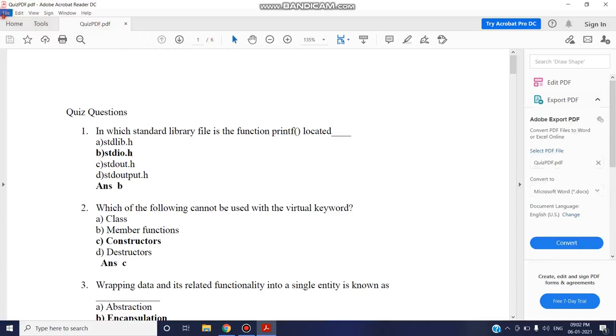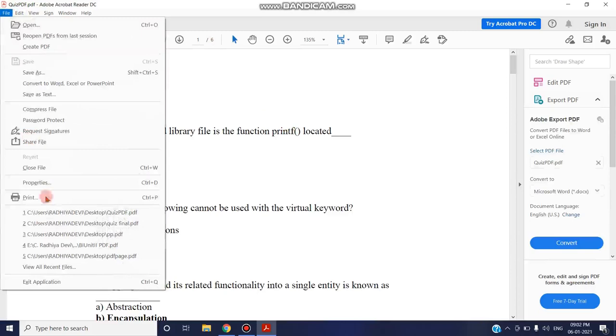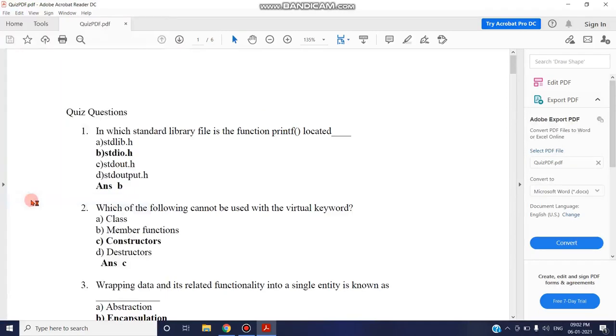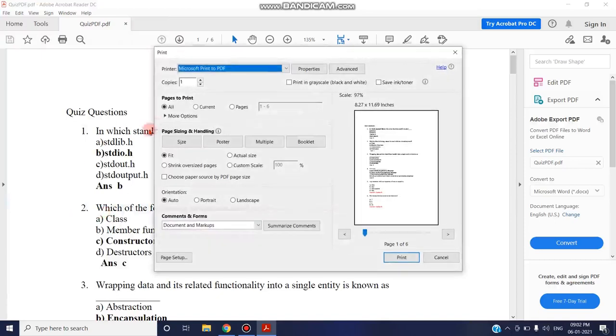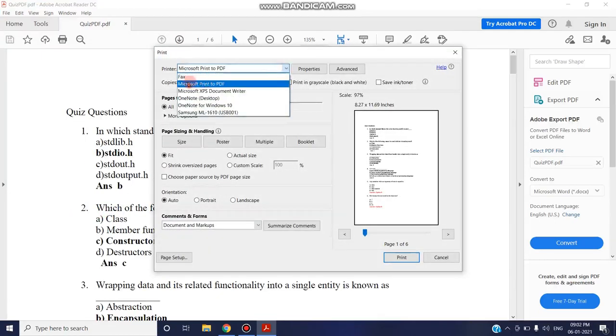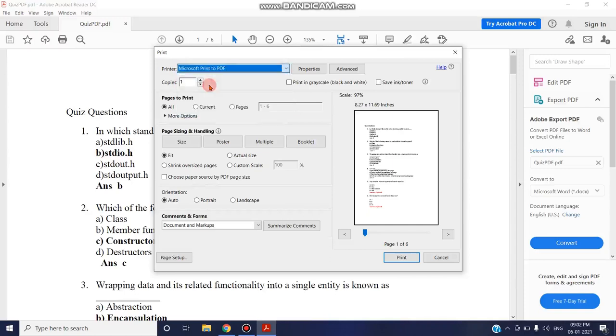So just go to File option, choose Print command. A dialog box opens with the print settings. In the printer, choose Microsoft Print to PDF and come to the second option, Pages to Print.